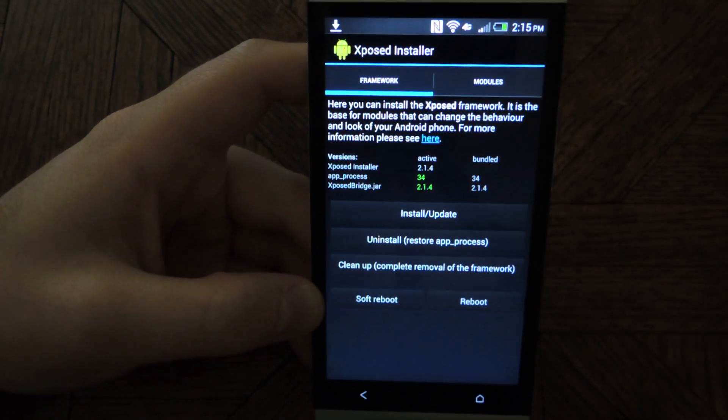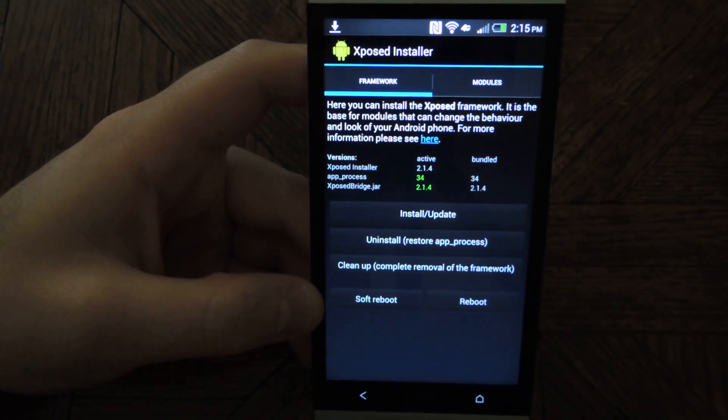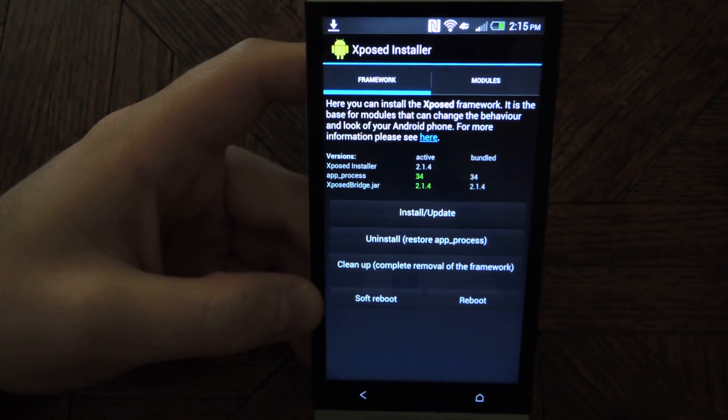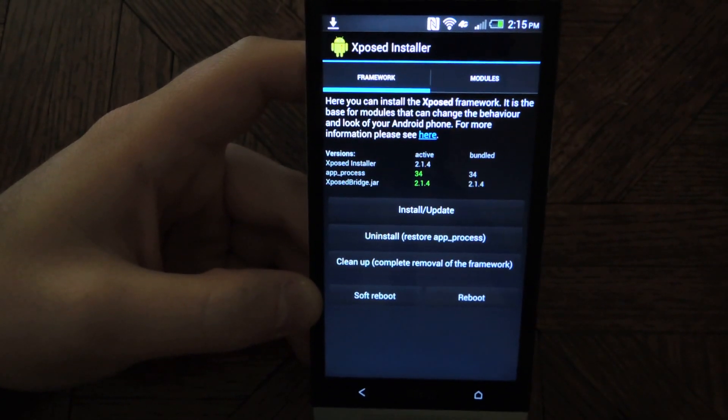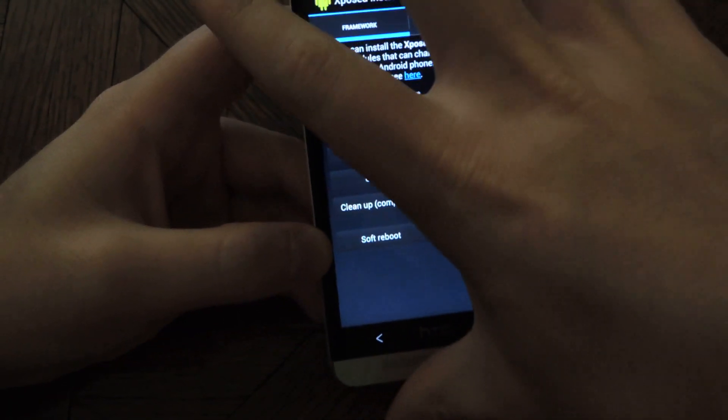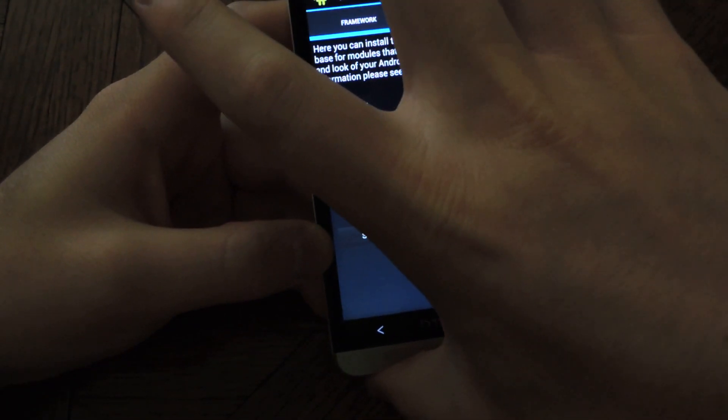But since we have to flash the zip file, we have to go into recovery mode. So just turn the device off.